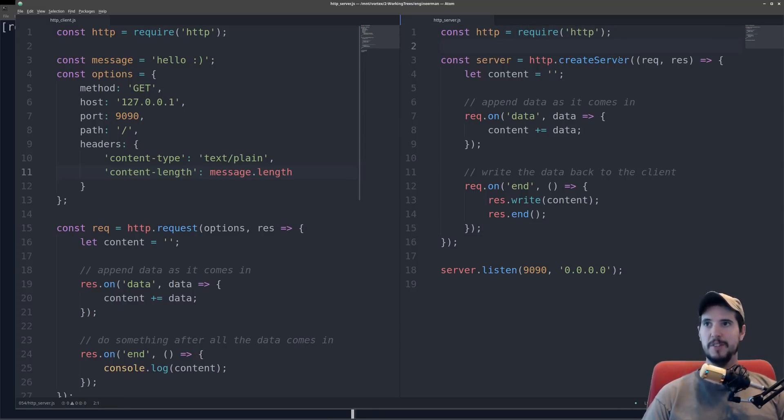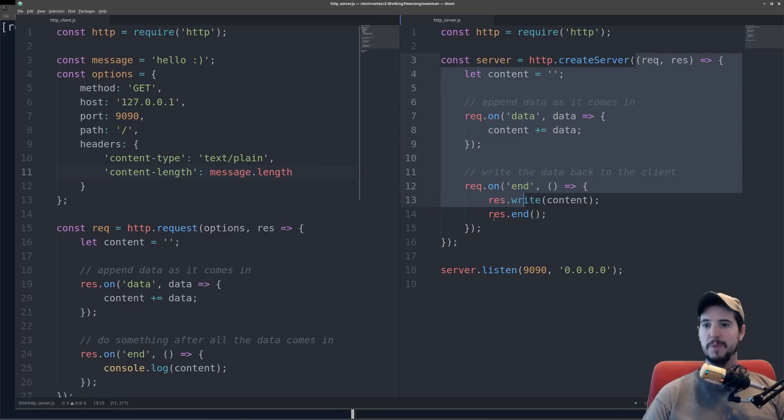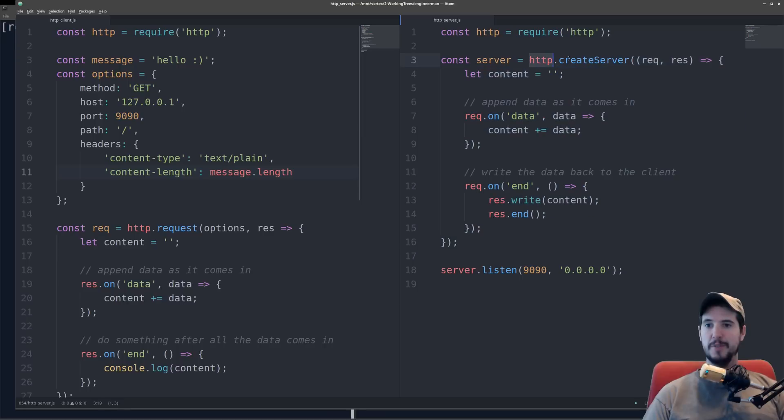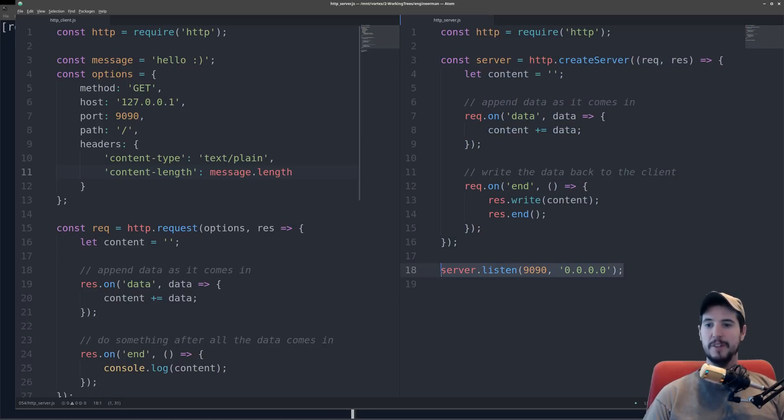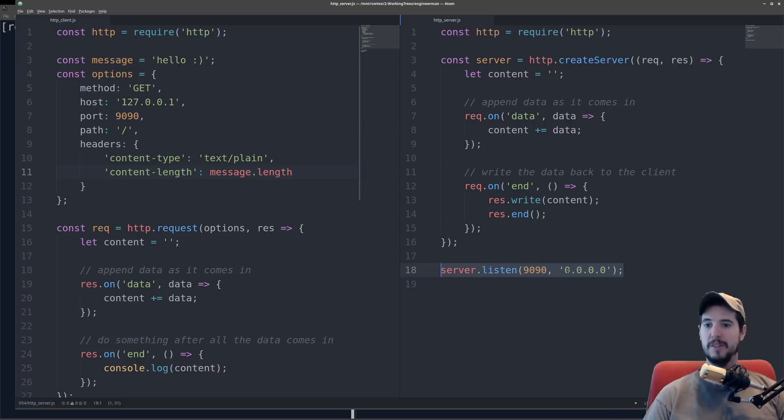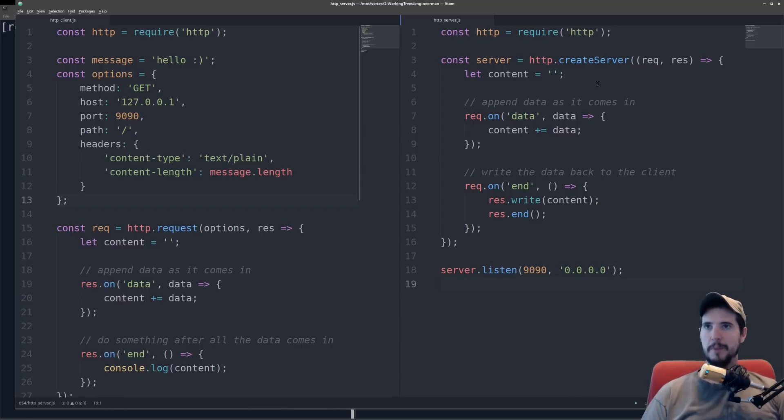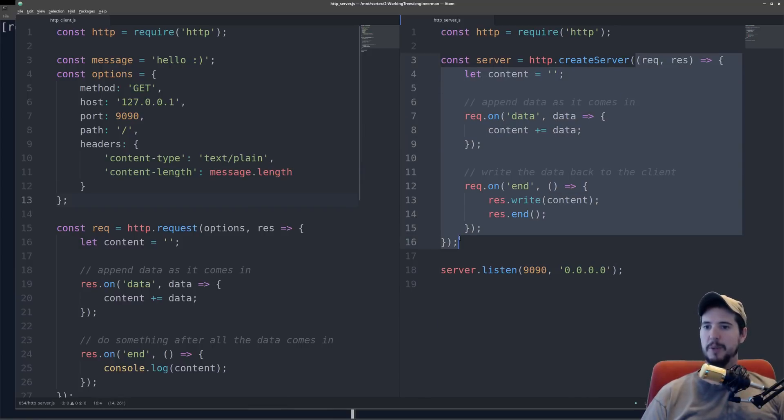And createServer takes one argument, and that's going to be a callback for every connection that is made to that server. HTTP.createServer itself returns a server object, which down here you then call .listenOn, and then you can provide the port as well as the host. So what I've done here is I've created a server that listens on port 9090 and accepts connections on all IPs.